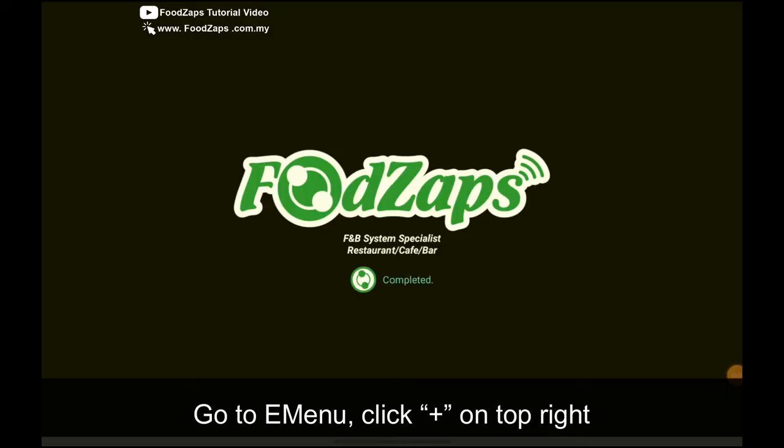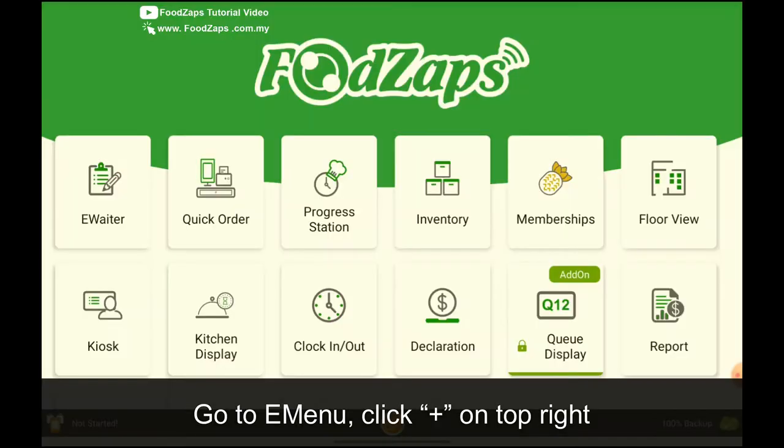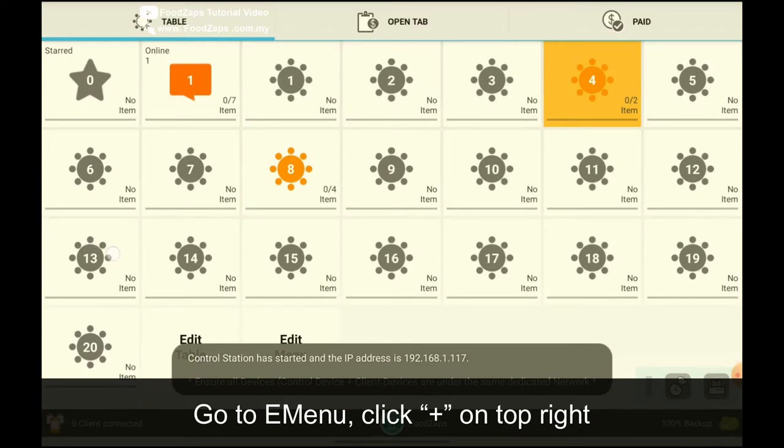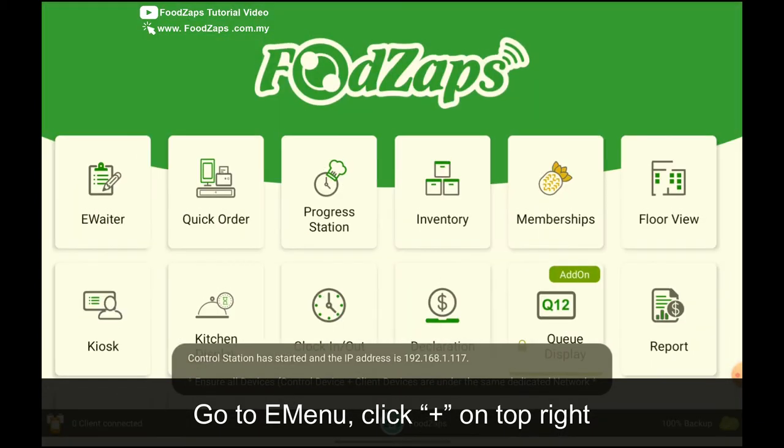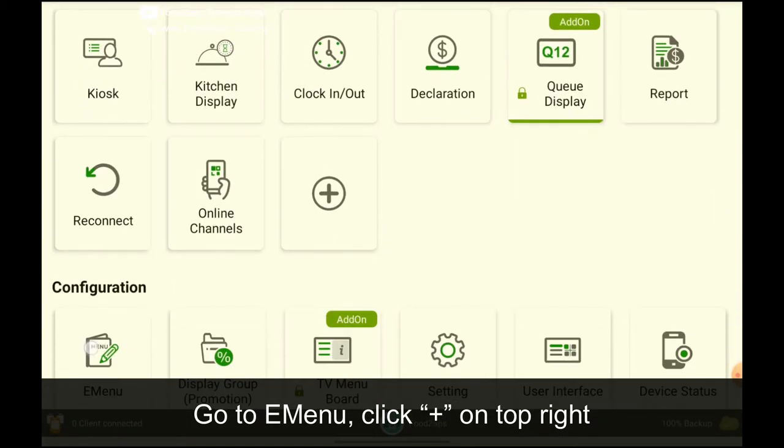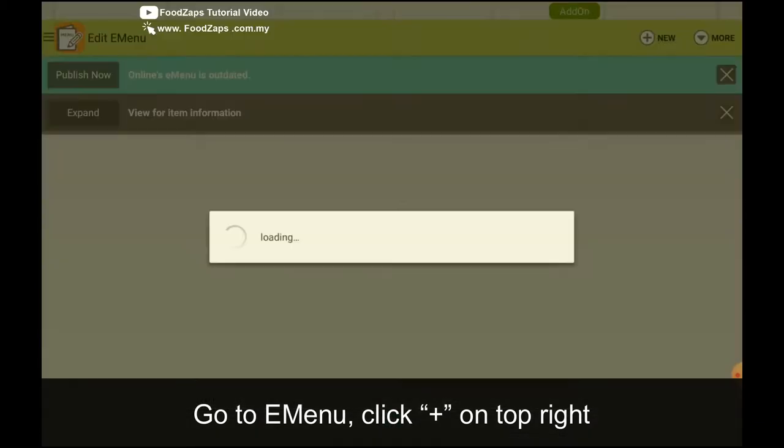First, go to FoodZap. Then go to the e-menu. Click from here, e-menu.